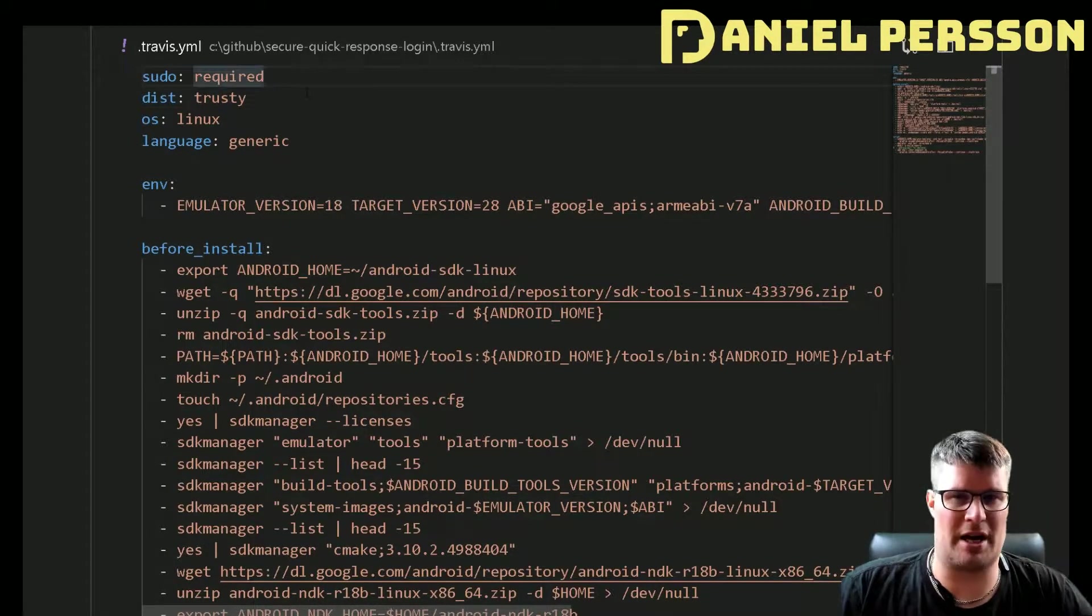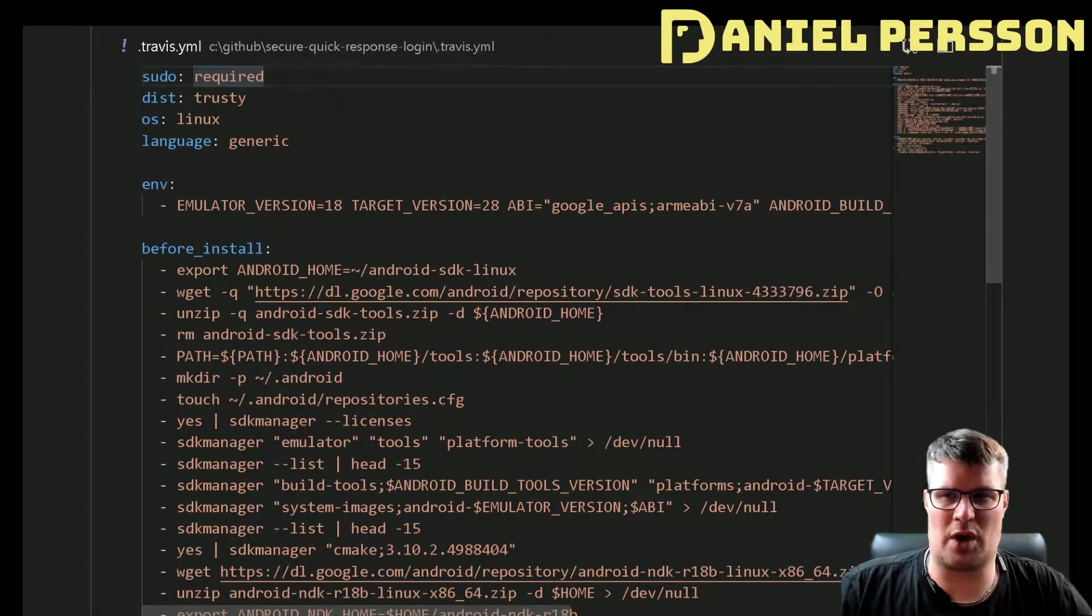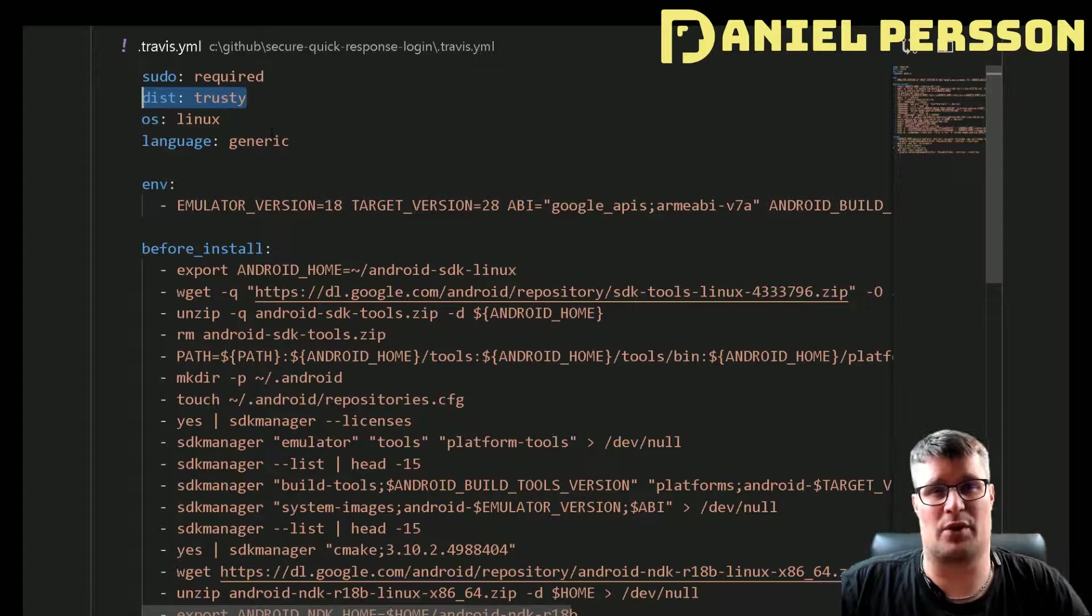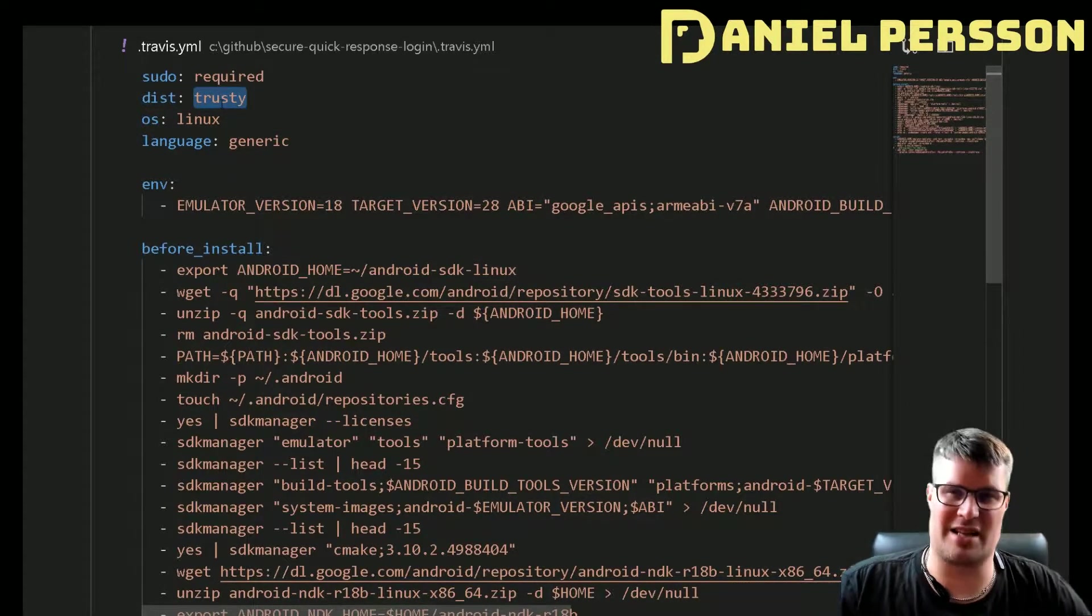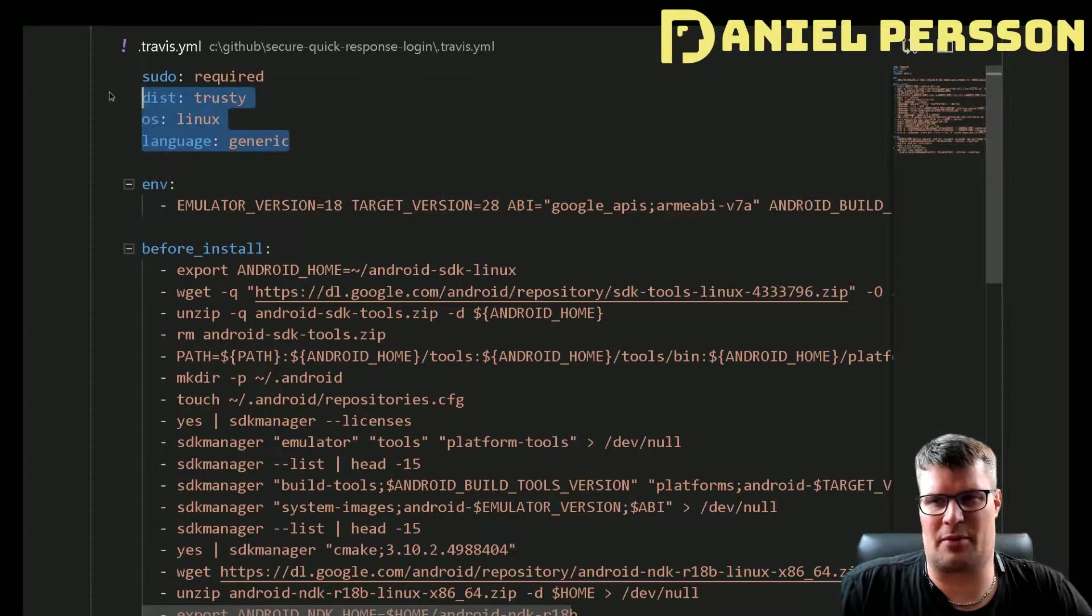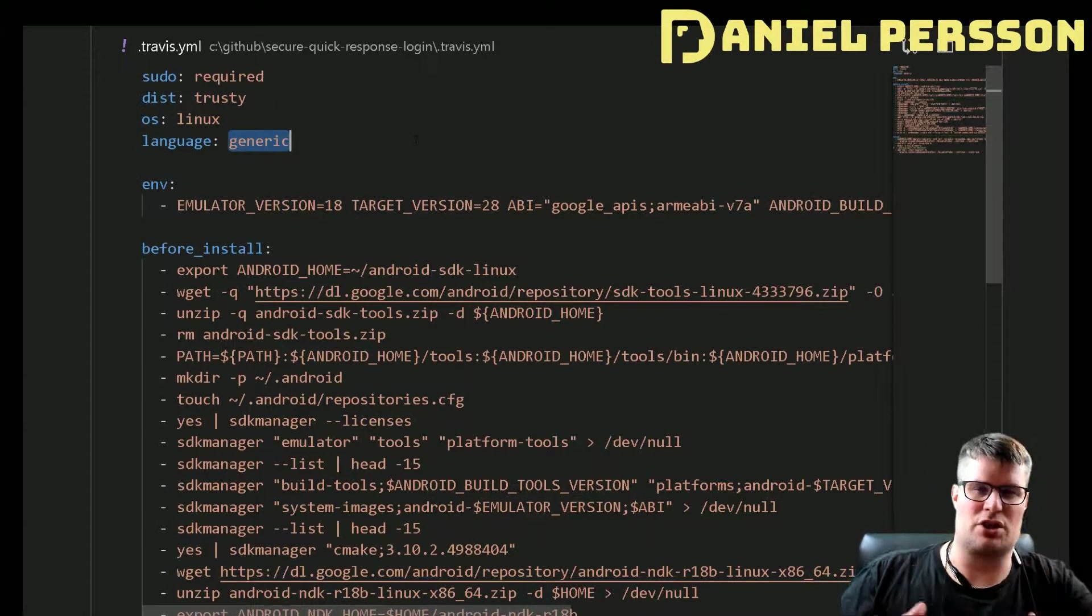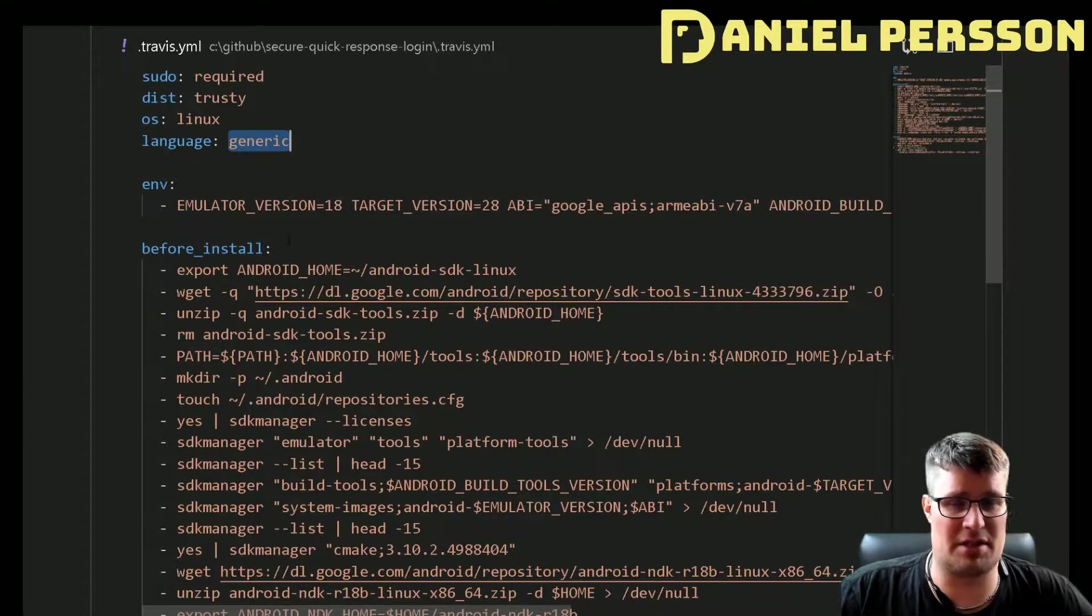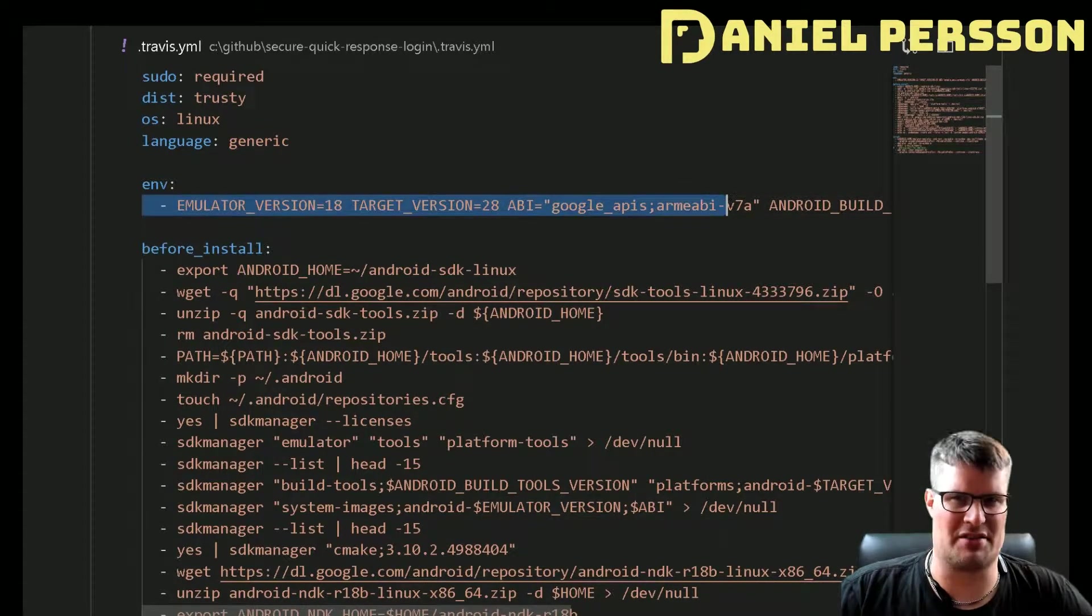So this is my setup and I will go through it today. First off we have sudo required so we can install whatever package we want. I run on the distro trusty. It's not important exactly which distro you use, but it's fairly recent. The language is generic.